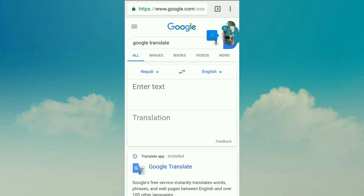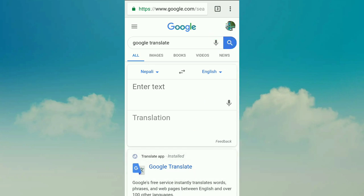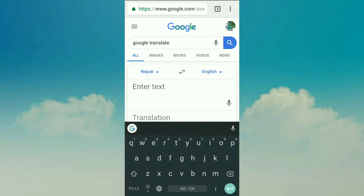I am going to open the interface. Here we are going to enter a test. Here we are going to translate — translate a Nepali language and translate to English. I am going to show you all the letters.